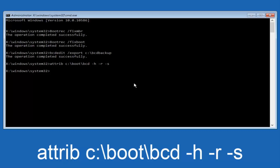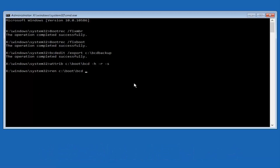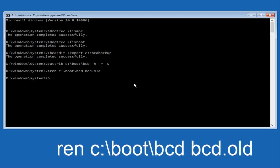Now you want to type in ren — R-E-N, all lowercase — then space, C colon, forward slash, boot, forward slash, BCD, another space, then BCD.old — B-C-D dot O-L-D — and hit Enter again.